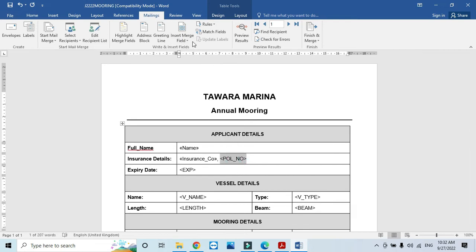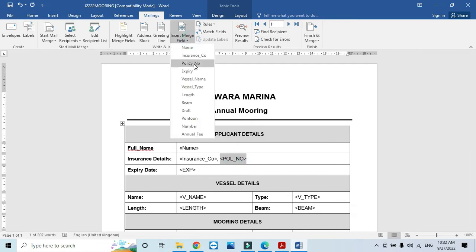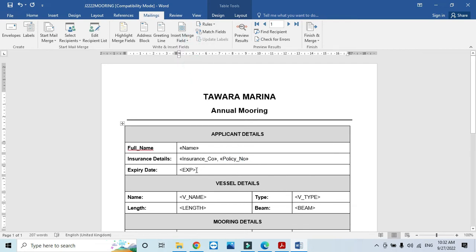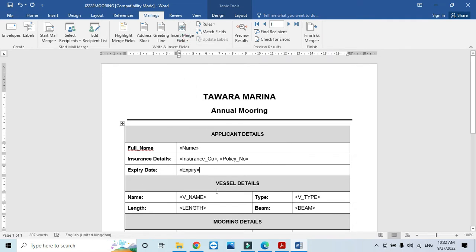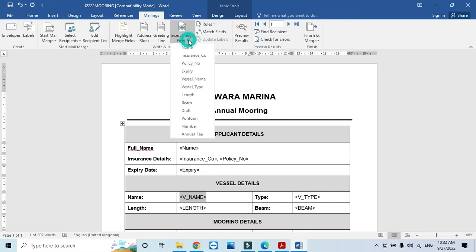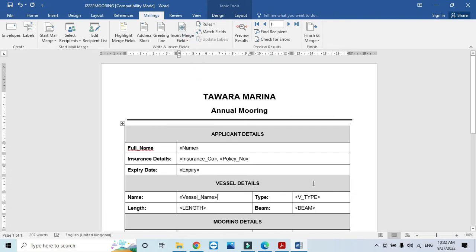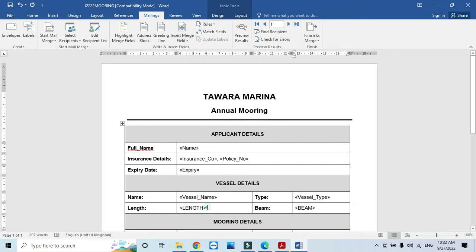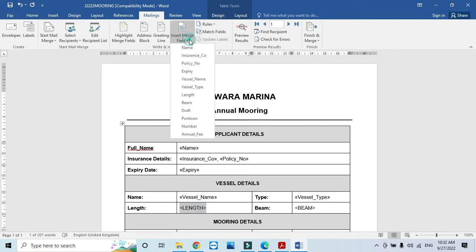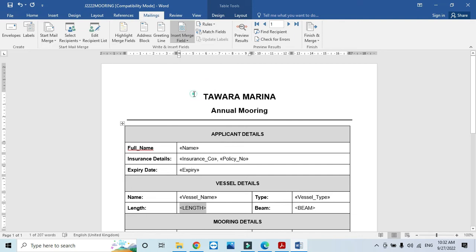Policy Number is Policy_No. Expiry is Expiry. V Name is Vessel_Name. V Type is Vessel_Type.